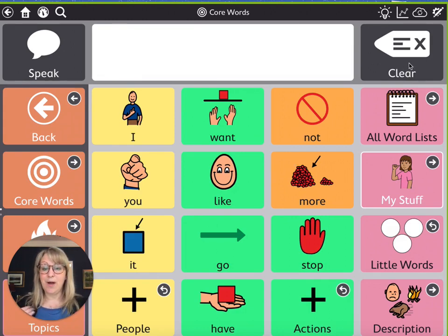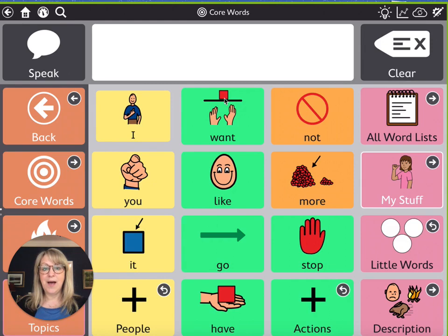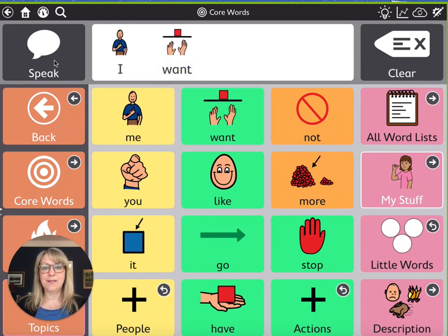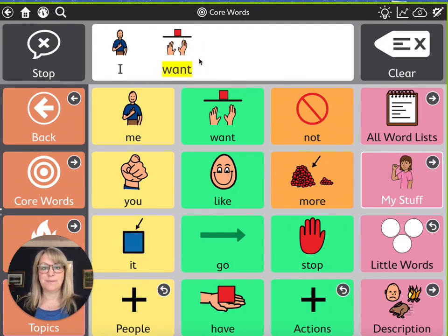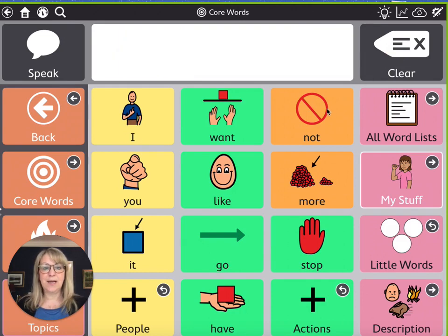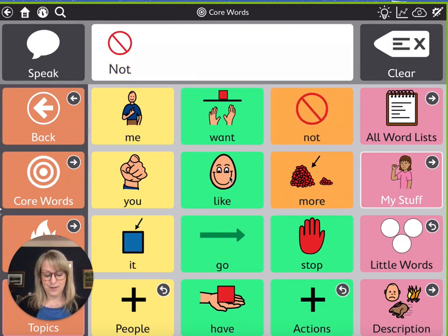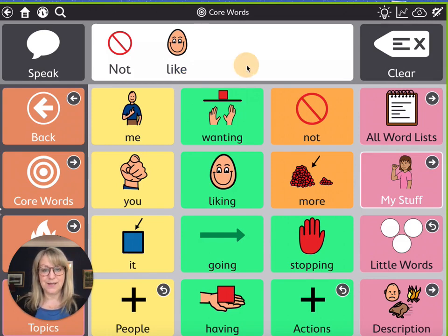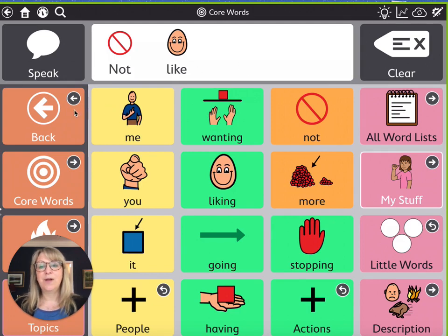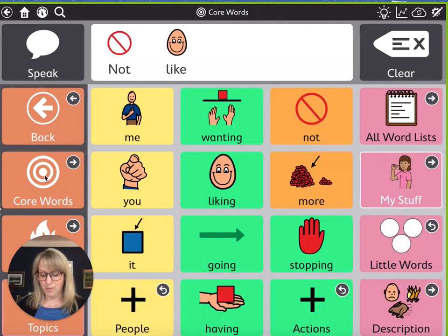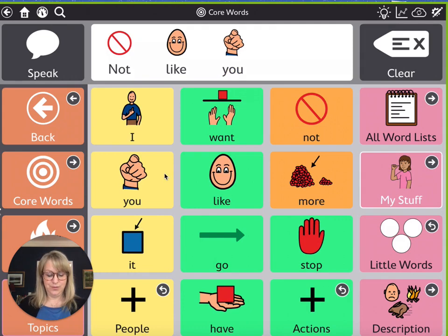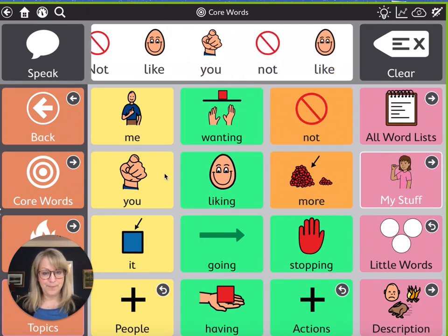If they're moving beyond that and ready to start putting words together, they might say phrases like 'I want,' then speak the whole message. Or click the message window to say the whole message. They can say things like 'I do not like it.' So we can do single words, two-word phrases, or even more than that. We can go back and say in our core words: 'you,' 'not,' 'like it' — building longer messages.